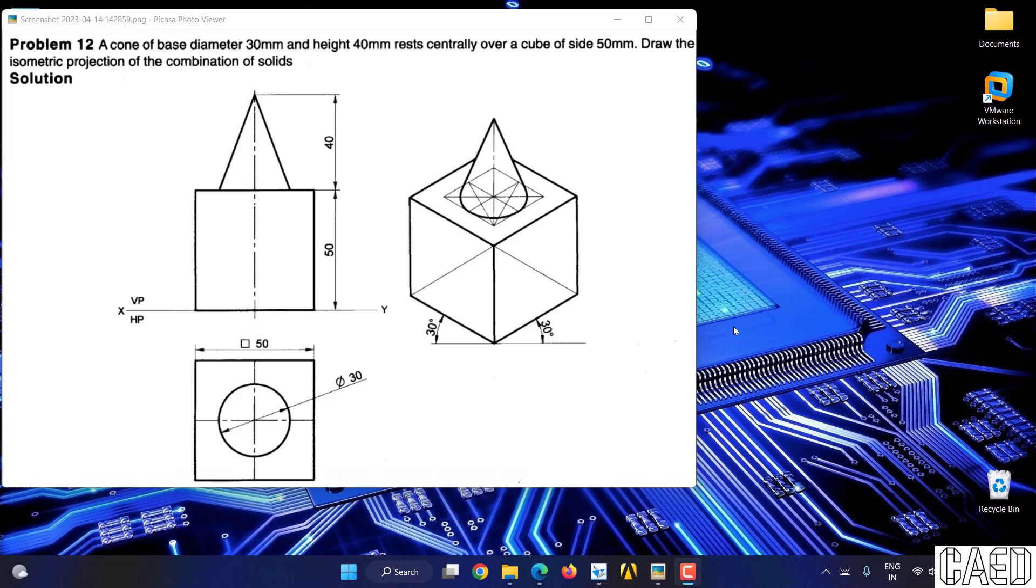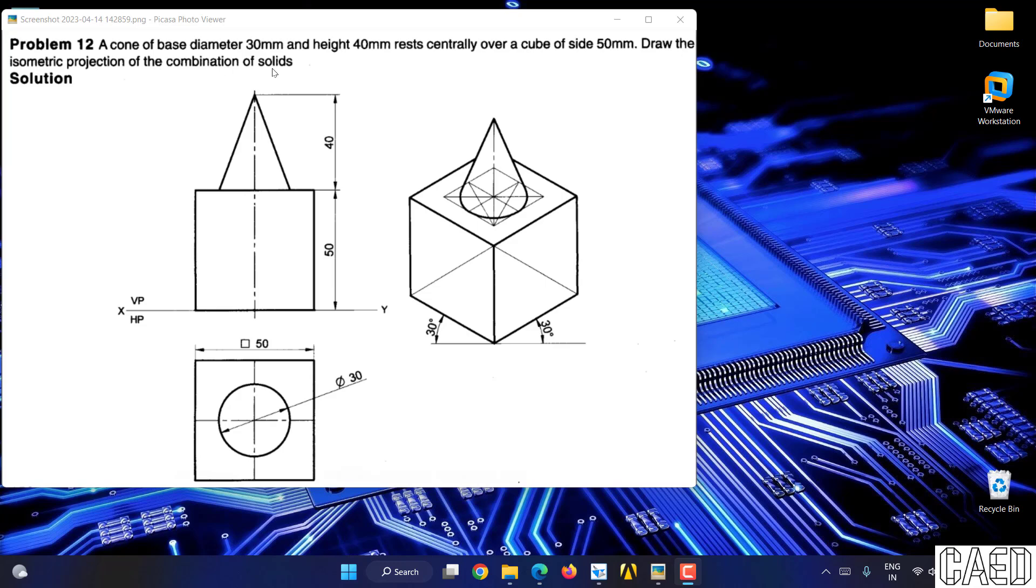Hi everyone. Today we will discuss an isometric problem. It is problem number 12 in the question bank. As you can see the problem, a cone of base diameter 30mm and height 40mm rests centrally over a cube of side 50mm. Draw the isometric projection of the combination of the solids.